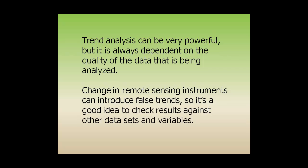Trend analysis can be very powerful, but it is always dependent on the quality of the data that is being analyzed. Change in remote sensing instruments can introduce false trends, so it is a good idea to check results against other data sets and variables.